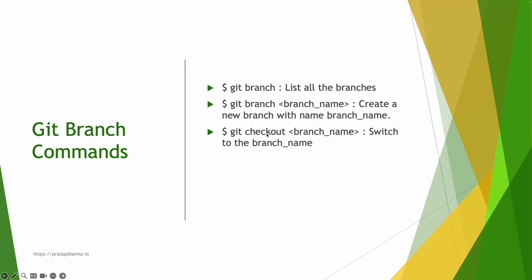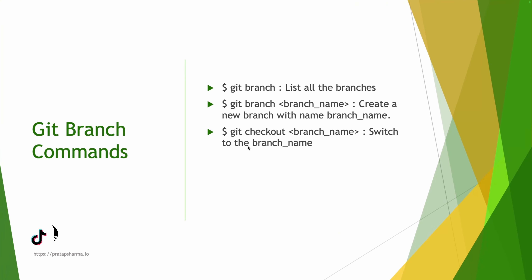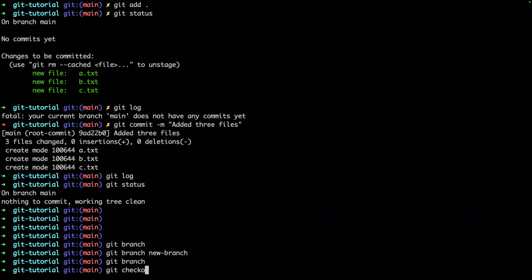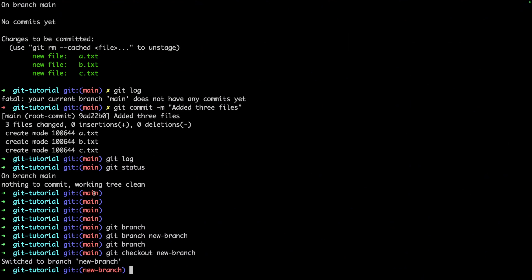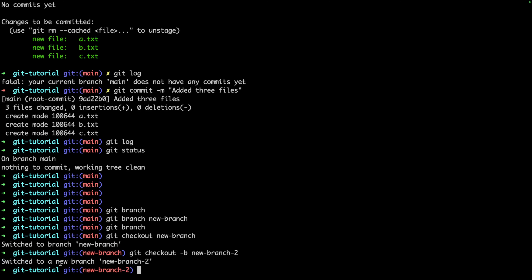To switch to a branch, we use `git checkout` followed by the branch name. For example, `git checkout new-branch` switches to that branch. Now I'm in the new branch. If you want to create and switch in a single command, use `git checkout -b new-branch-2`, which creates the branch if it doesn't exist and switches to it immediately.